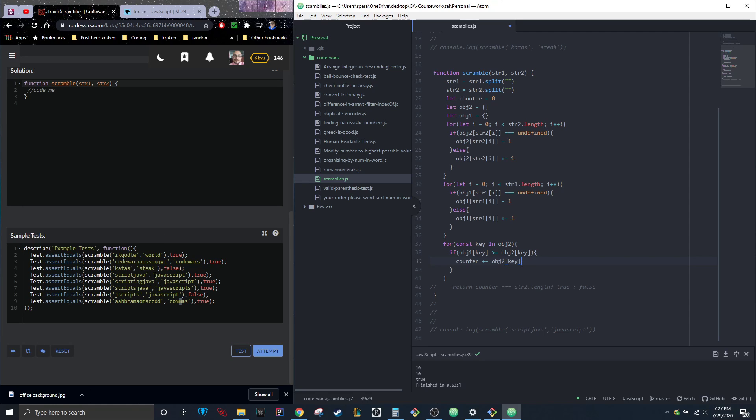Let's say it was 'stake'—it'll loop through stake because this is the second object, and it'll go 's'. So the first key is going to be 's', and then it goes object one key, so object one 's'.